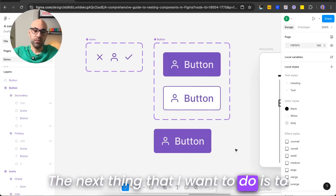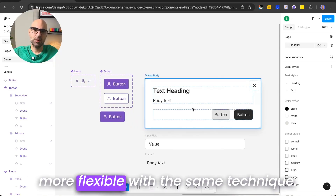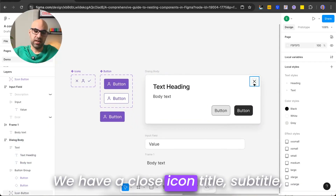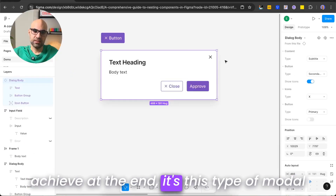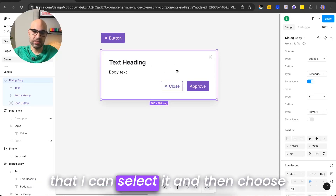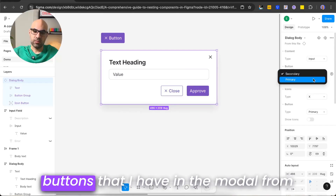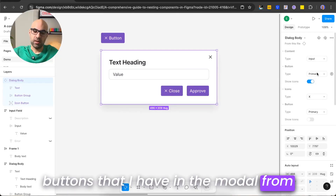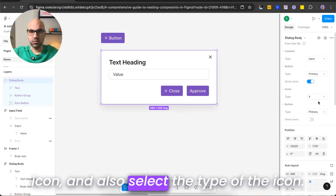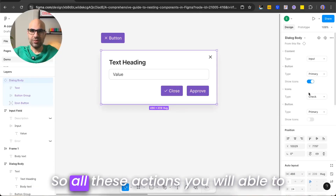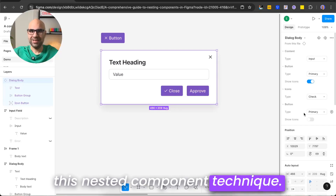The next thing I want to show is how to set a modal to be much more flexible using the same technique. We have a close icon, title, subtitle, and two buttons. What we want to achieve is a modal where I can select it and choose between subtitle or input, change the buttons from secondary to primary, toggle icons, and also select the type of icon — all directly from the right menu using the nested component technique.